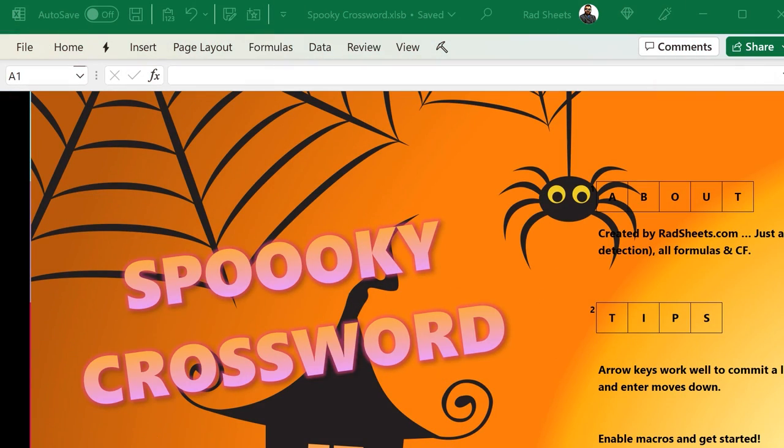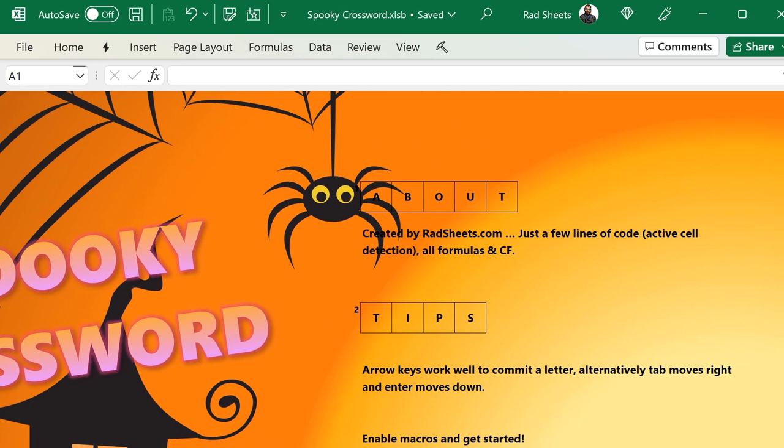Let's dive in a bit to the features of the crossword puzzle, and then after that we'll take a breakdown of how it works.